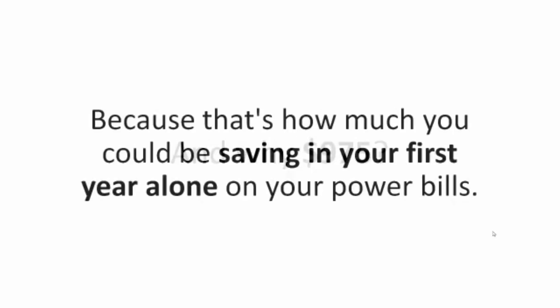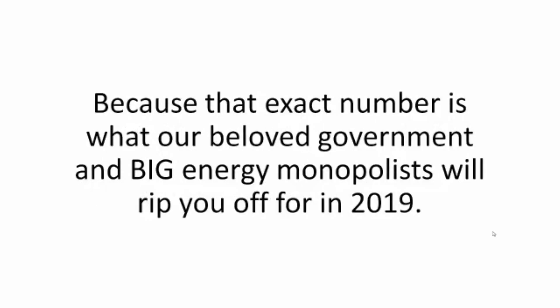Well, it's totally up to you. And why $975? Because that's how much you could be saving in your first year alone on your power bills. Because that exact number is what our beloved government and big energy monopolist will rip you off for in 2019. How are they doing it?